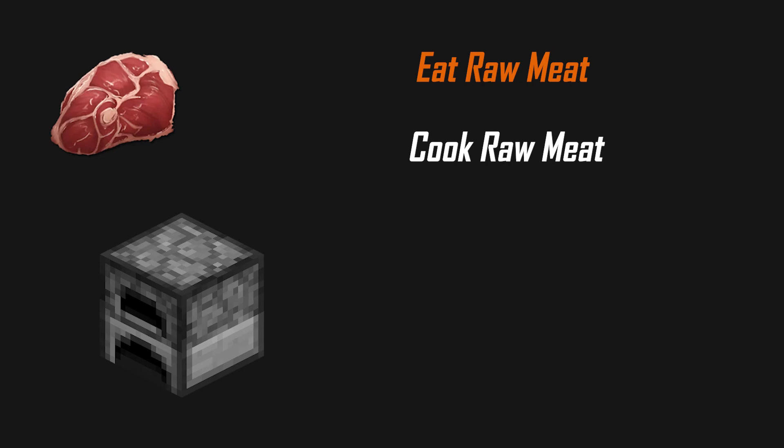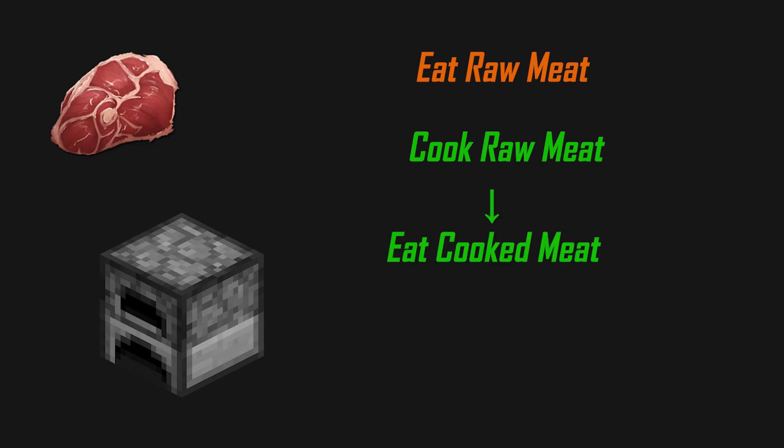Even though enduring slightly higher discontentment while the meat is in the oven is worth it for the higher saturation he would get from the cooked meat. This small example shows us that we need planning. If our character would have planned multiple steps ahead, he would have noticed that his overall discontentment would be lower if he cooked the meat first instead of eating it raw.